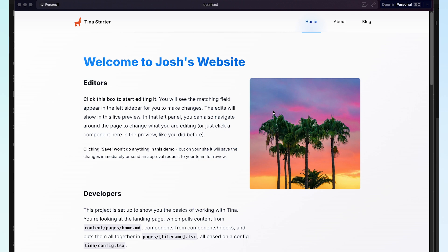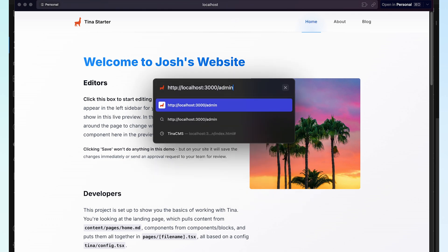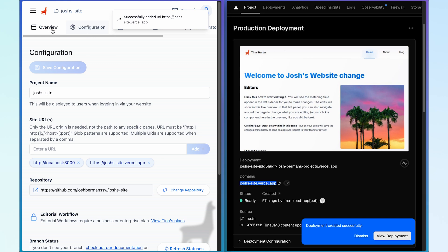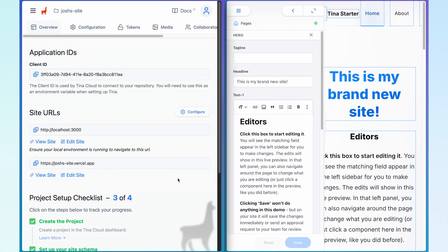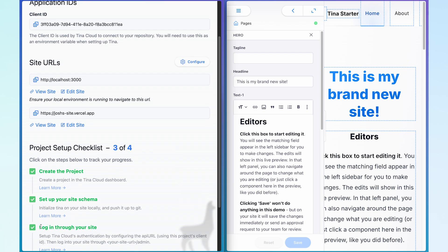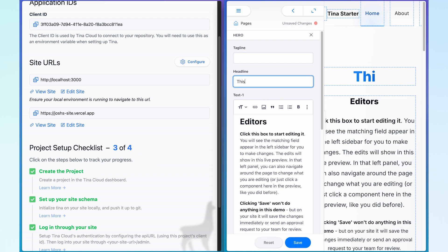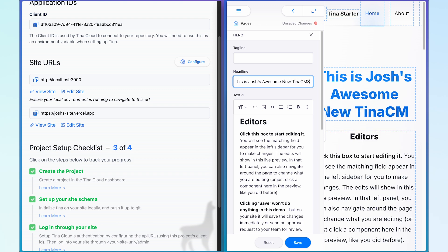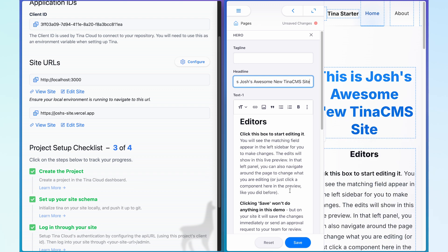From what I remember earlier, it said that I needed to log in with the forward slash admin route. So if I go ahead and type forward slash admin, and then head back to our overview section of Tina Cloud — we can now see that our project checklist says we've completed three of the four items, with a tick on our login through your site section. So let's finish off our checklist by making changes to our production site using the Tina editor. I'm going to go ahead and make a change, and to save I'm going to click save. What that does is push a commit by the Tina Cloud entity up into your GitHub repository.